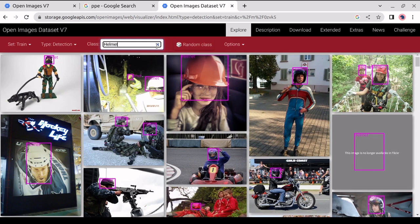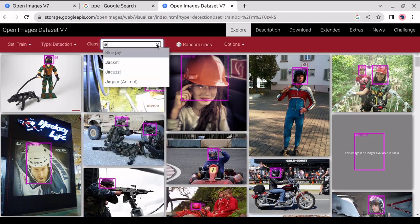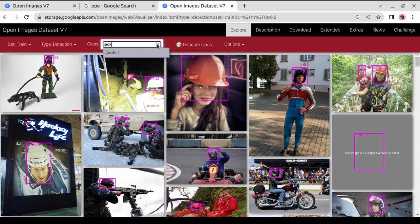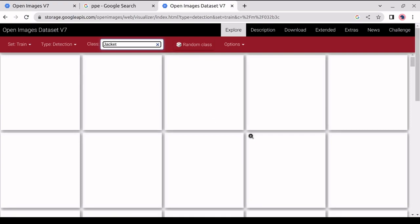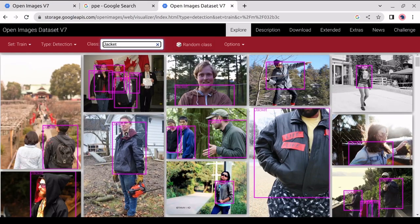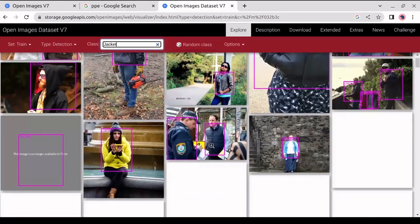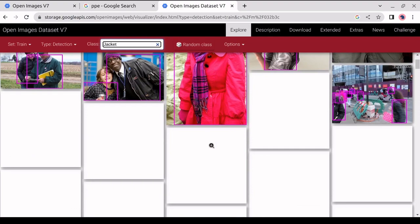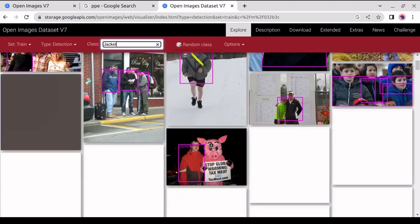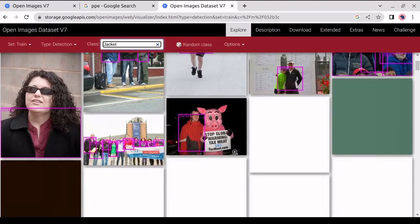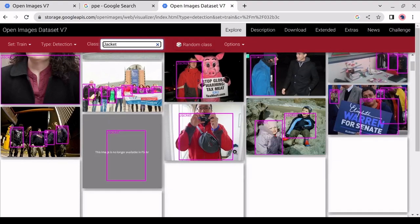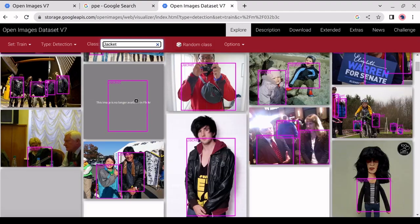For the next thing, we will be looking at the jacket dataset. We will type jacket in the search bar. In the results, we can see it's detecting all kinds of jackets, along with the safety jackets. The kind of data the dataset is detecting will be useful for us, so we will download this.